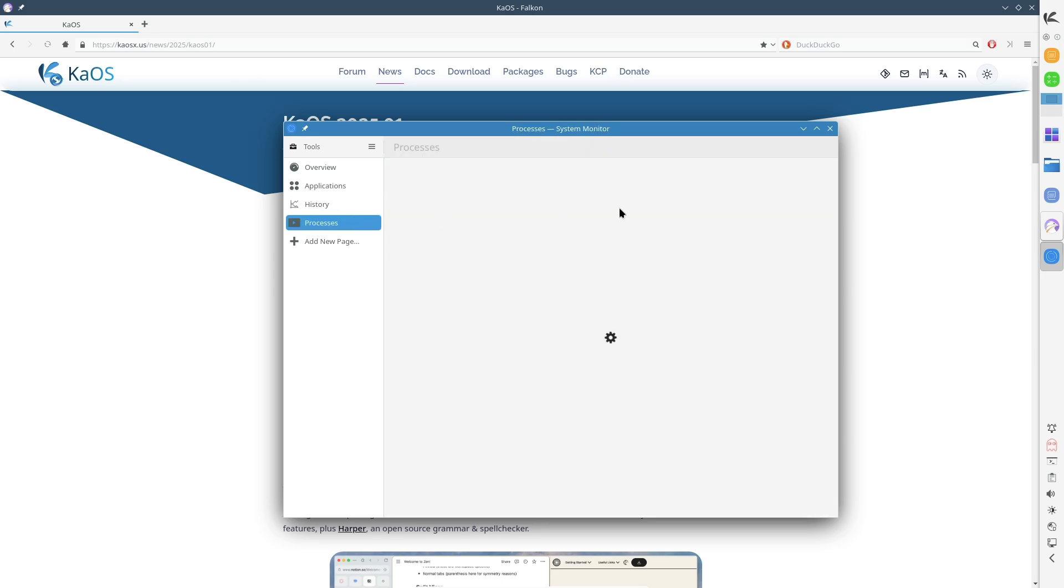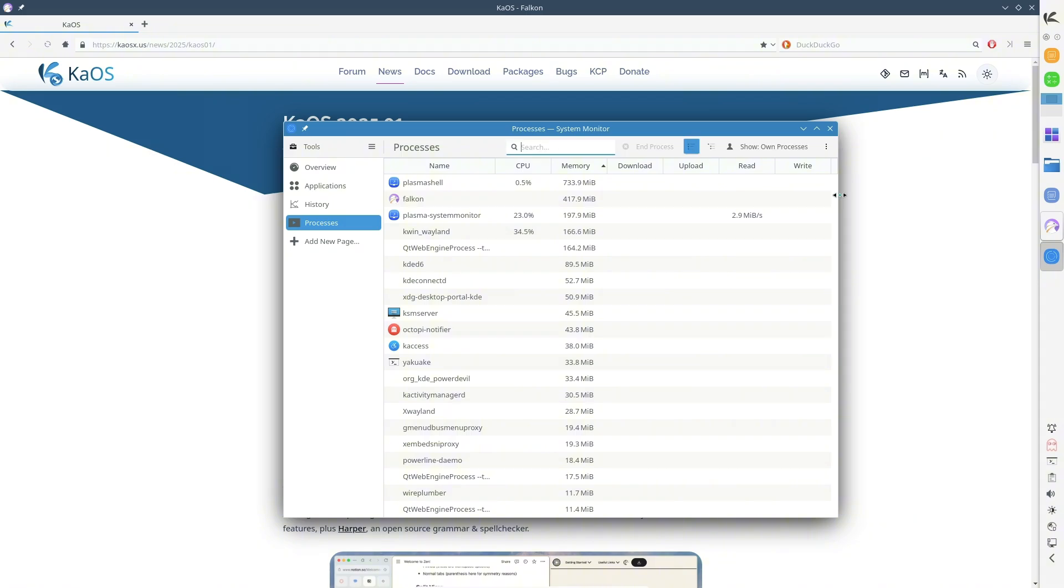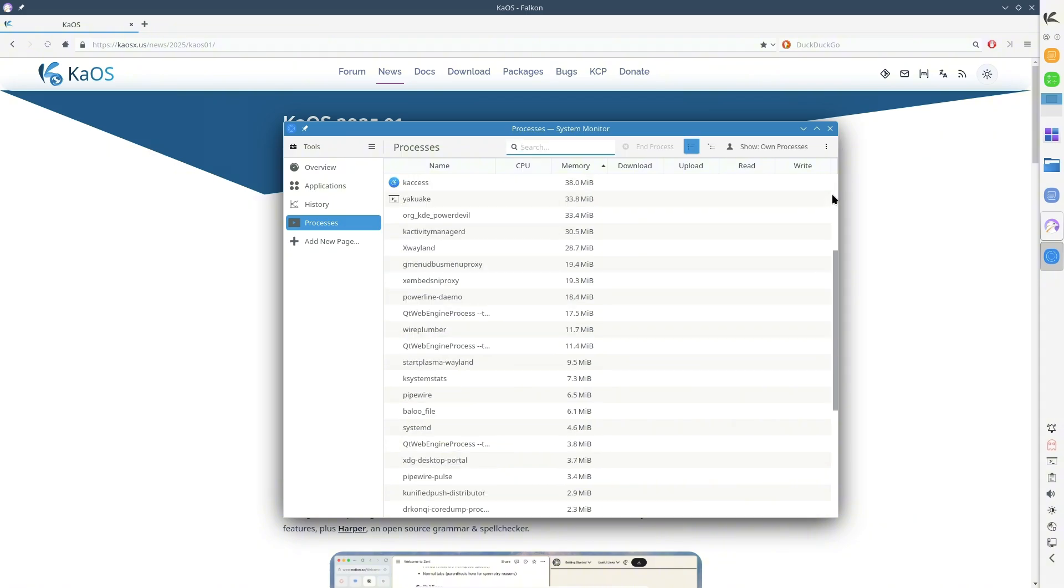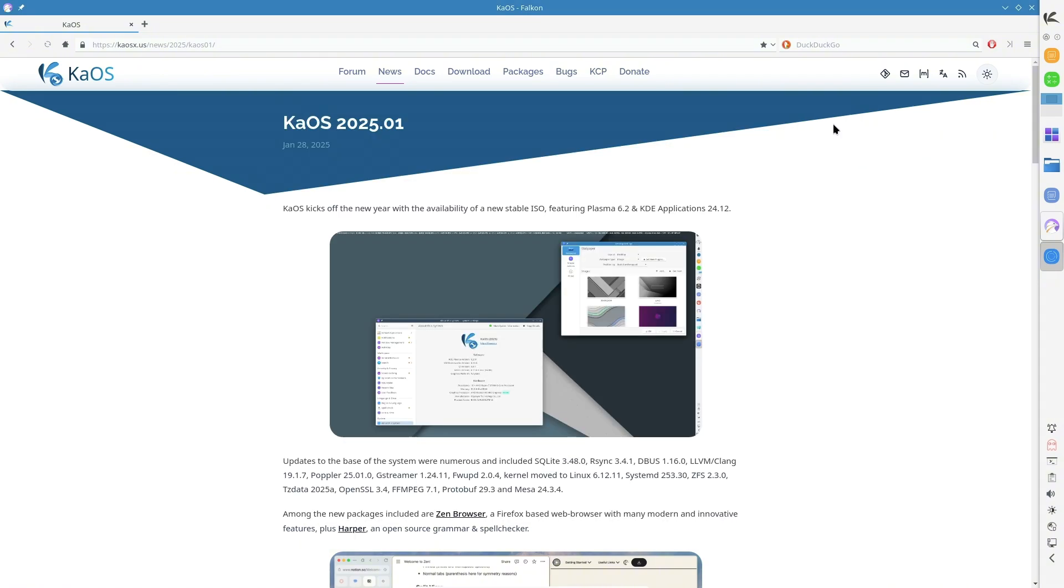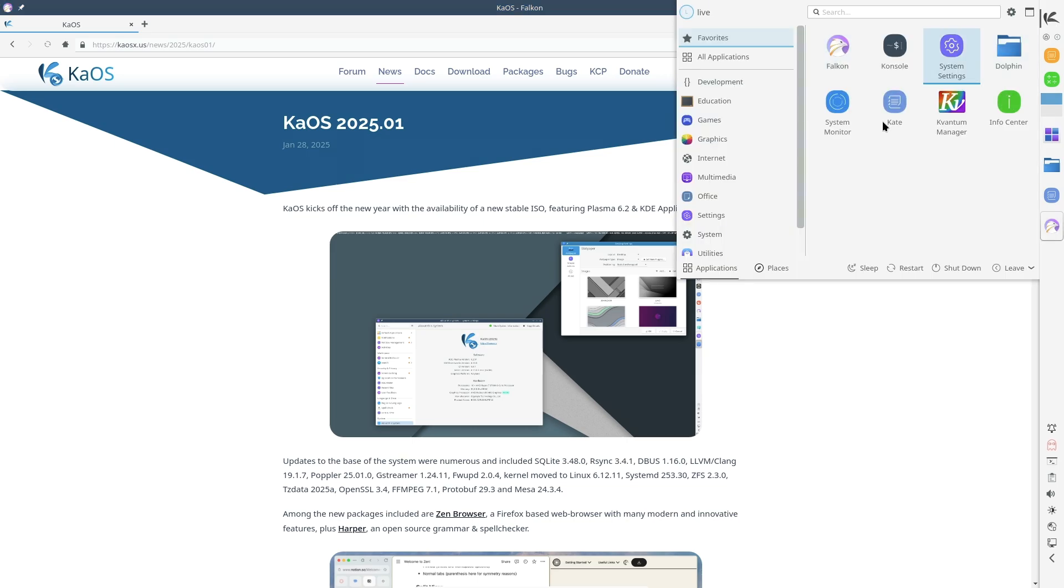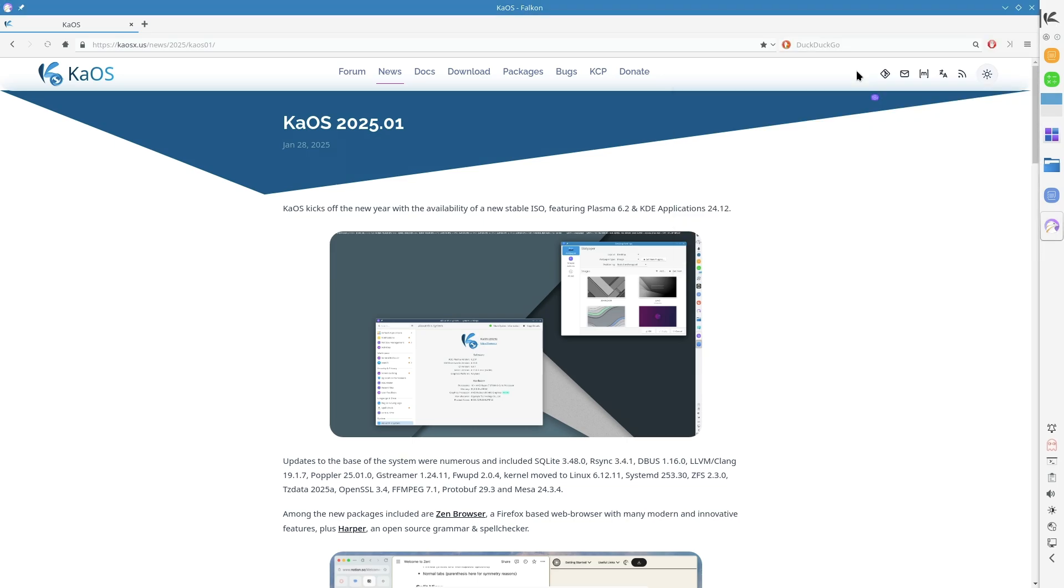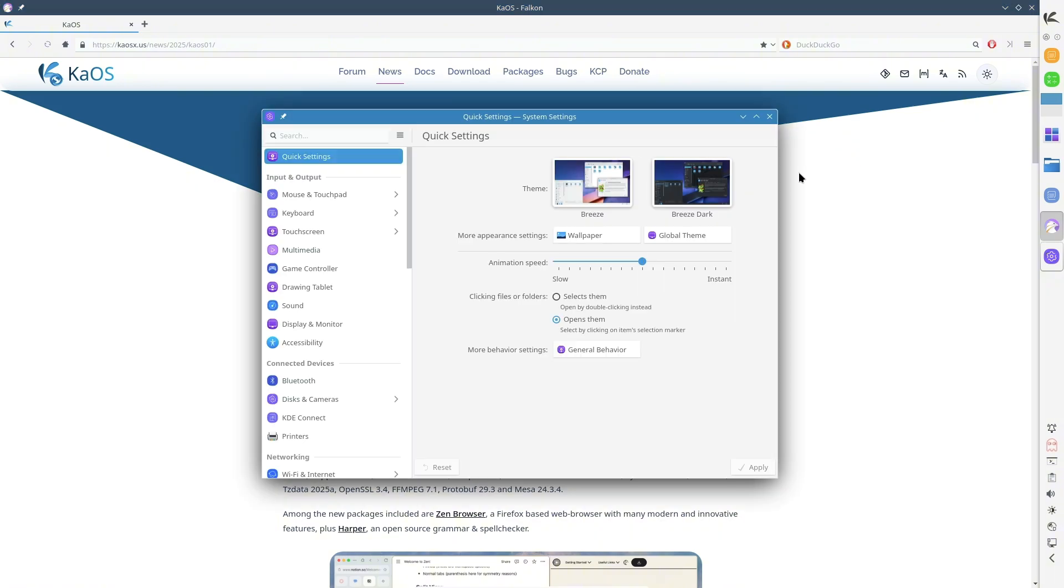With the inclusion of ZFS 2.30 and experimental support for BCacheFS, KaOS users now have more choices for file system management. The installer, Calamares, supports BCacheFS in manual mode, opening up possibilities for future adoption.